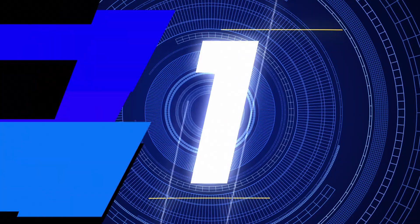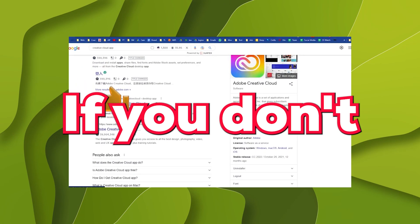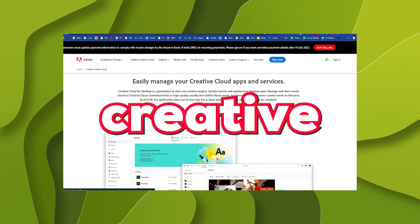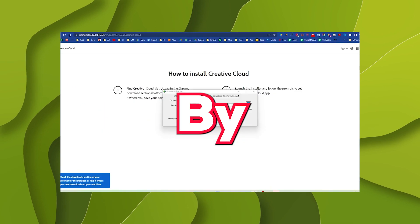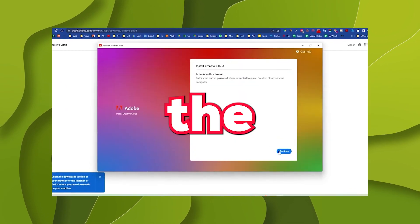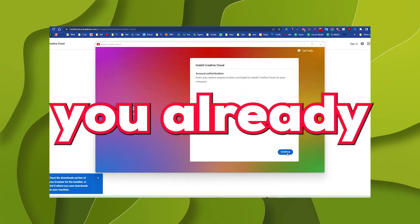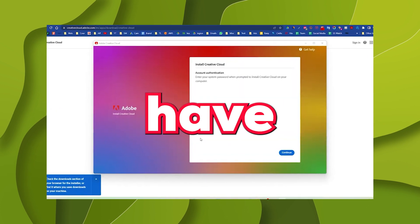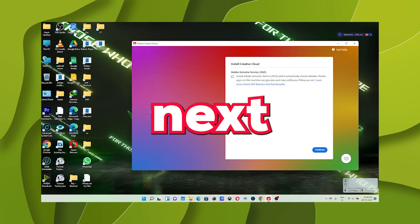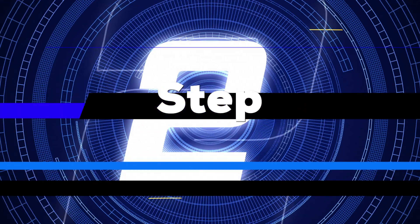So without further ado, let's get started. Step number 1: Install the Creative Cloud app if you don't already have one. Install the Creative Cloud by downloading it from Google or link in the description. Or if you already have, just open it and move to the next step.